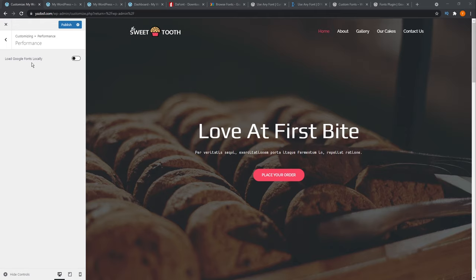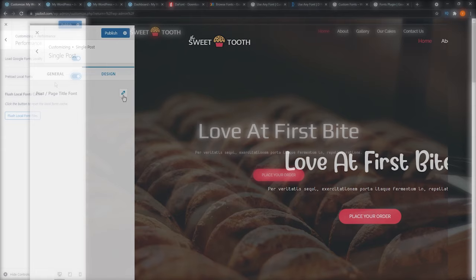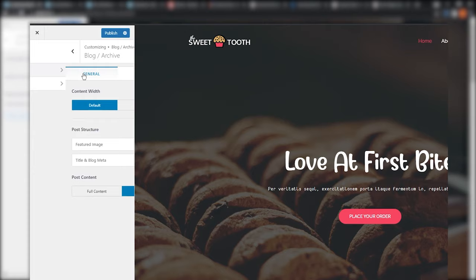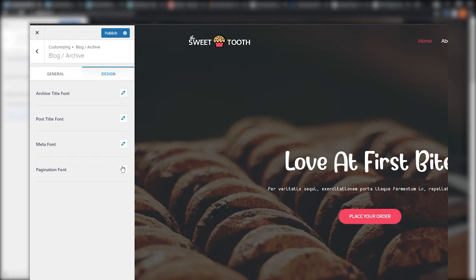I'm going to toggle that on. You also have the option of preloading your local fonts. Usually when a web page loads, it first loads content visible on the screen, but with preloading it loads all the fonts right off the bat, saving on loading time and giving your visitors a much more enjoyable user experience. I'm toggling that on too. These features are all part of the free version of Astra. With Astra Pro, you can unlock even more freedom with typography, customizing fonts and styles for your menus, header, buttons, blogs, and more.